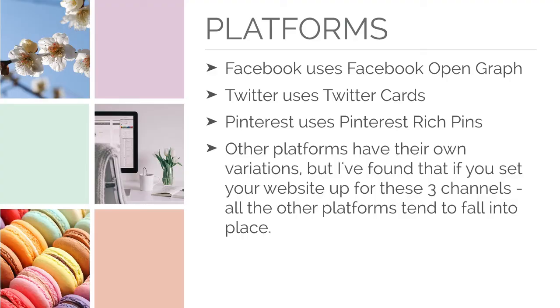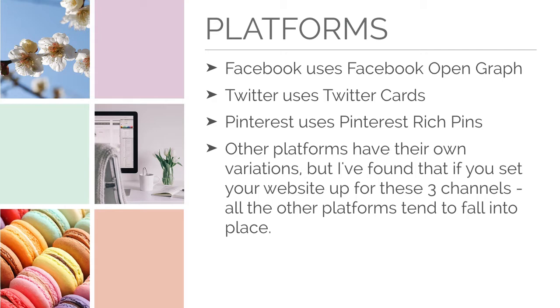Each social media platform has its own way of showing your website's data. For example, Facebook uses Facebook Open Graph, Twitter uses Twitter cards, and Pinterest uses Pinterest rich pins. Other platforms have their own variations, but they tend to follow the rules of the big guys. So if you get these three done, you'll be fine.